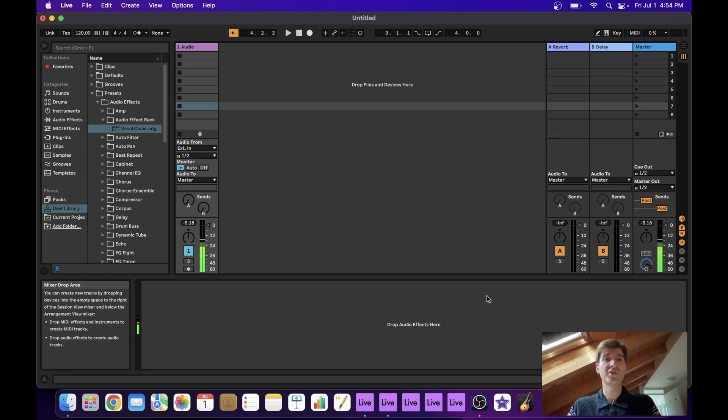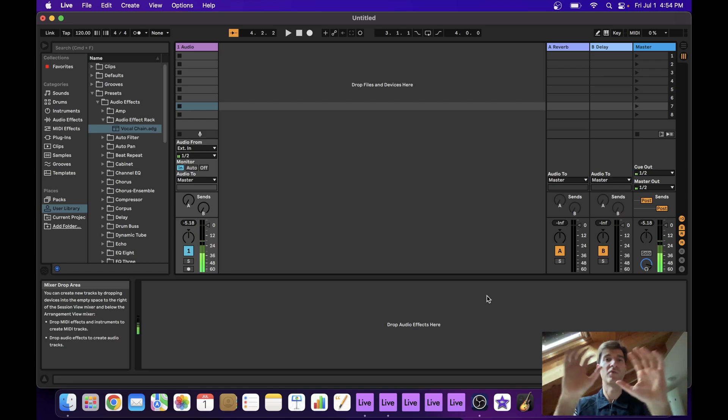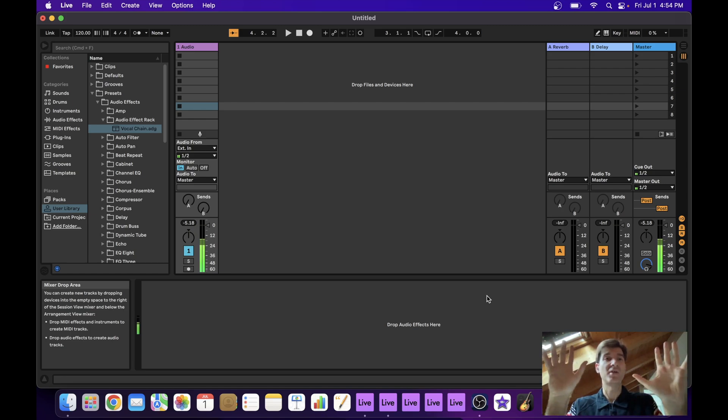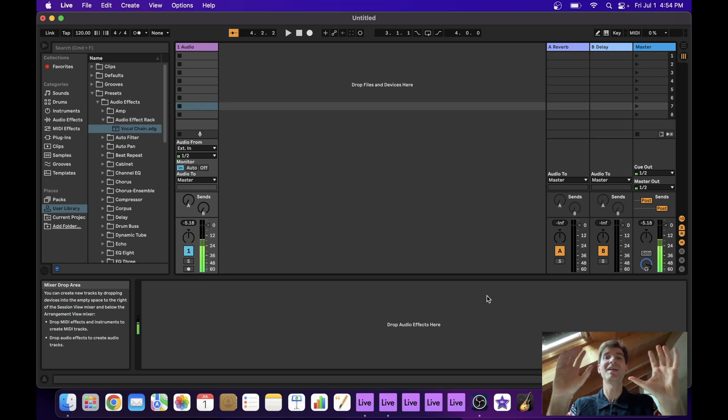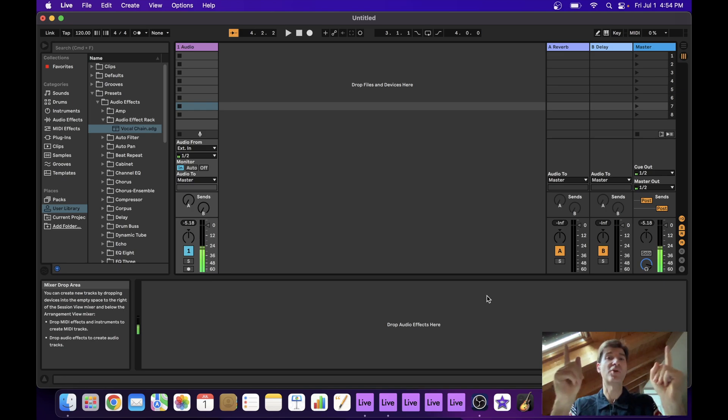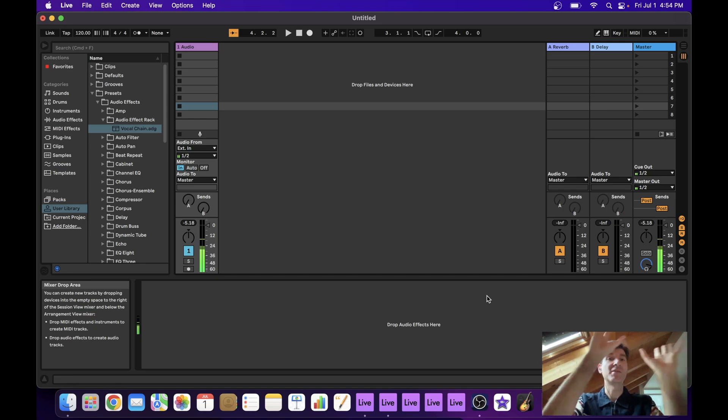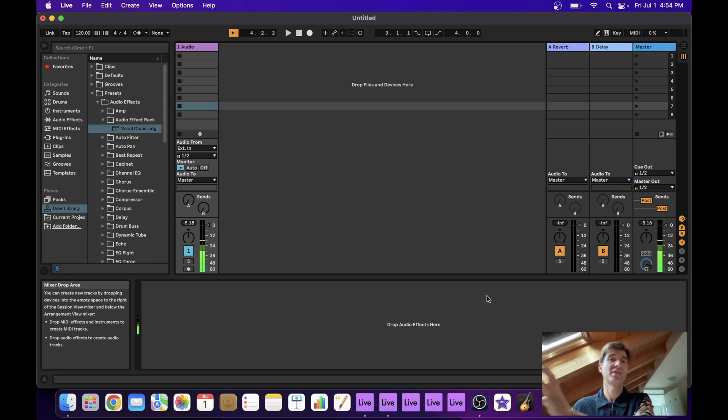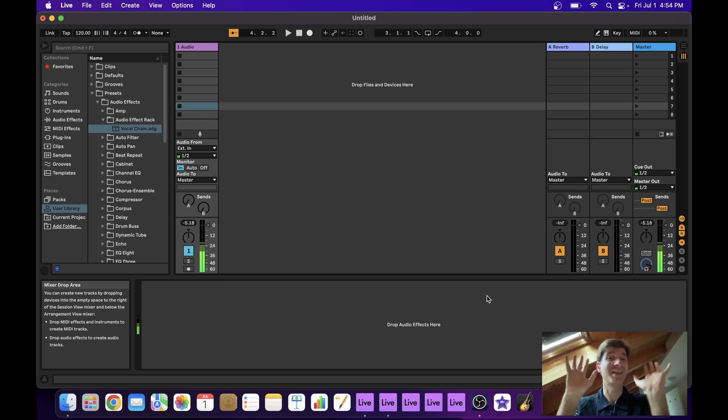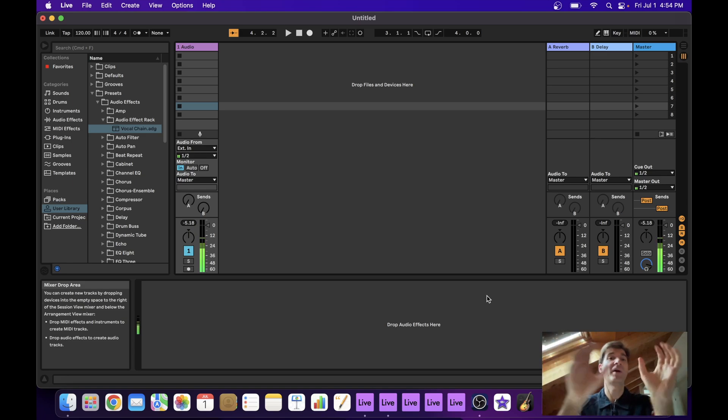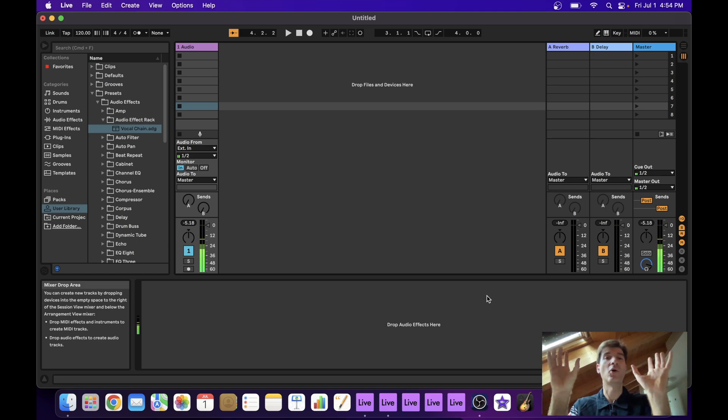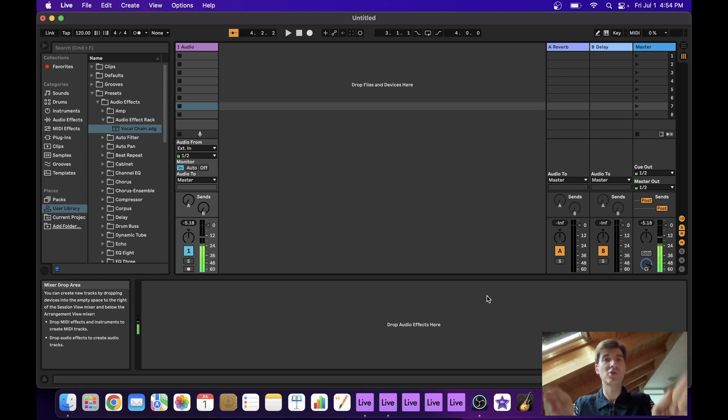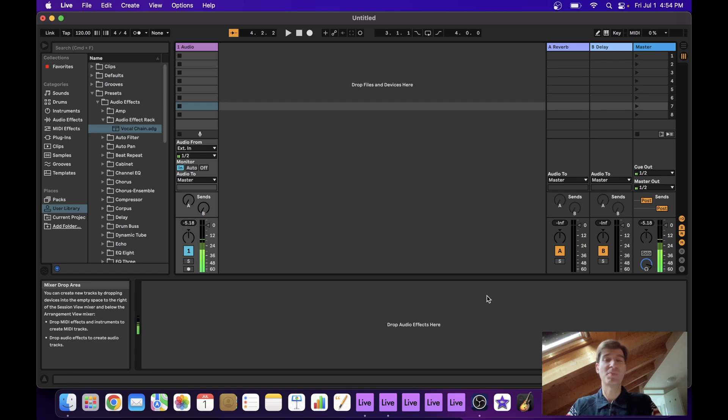So the first thing we're going to need to do is understand how this works. I did some videos on this before and the same principles apply. The idea is that we have one main project and then we have several extra projects, and each project of course has that eight track limit. But we can work around that by having several projects each with its eight tracks and they can all stream audio into our main project.